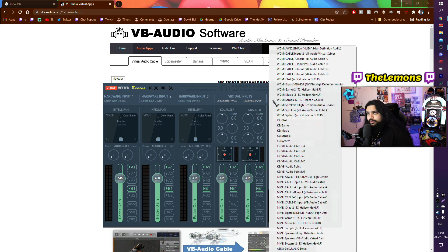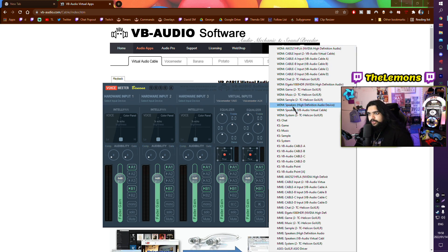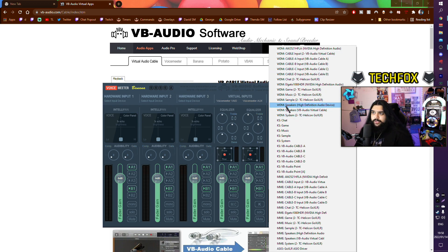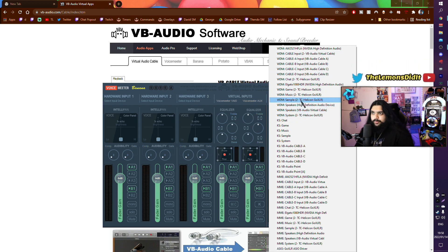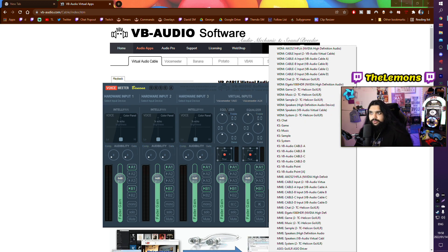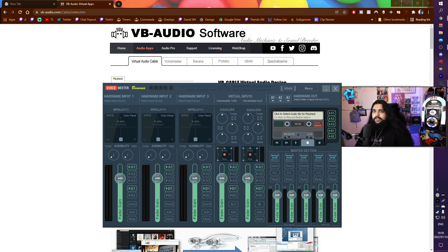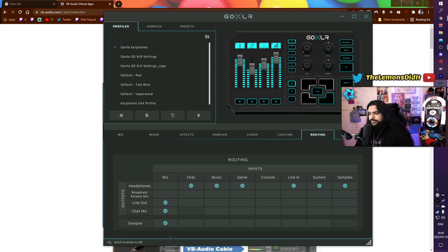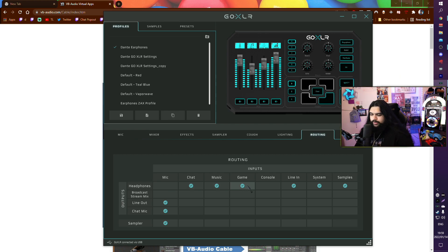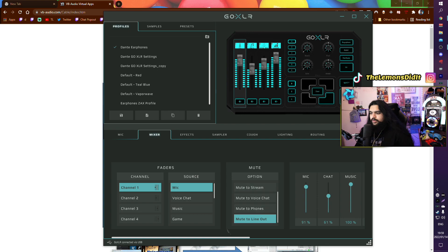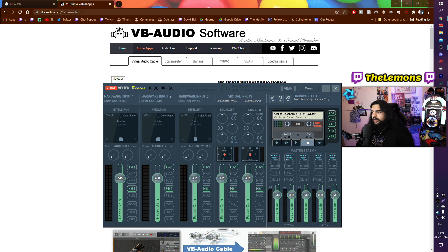Alright, after we've restarted our PCs, we need to open our Voicemeter Banana. We need to click on A1 and then choose whatever audio device we hear from. So for most of you, it'll probably be a headset, it'll probably be the name of your headset over here. For streamers who use a GoXLR, you can change this to your game, and then in your GoXLR just make sure that your game is connected to your headphones. And obviously over here, make sure your game is on 100% volume.